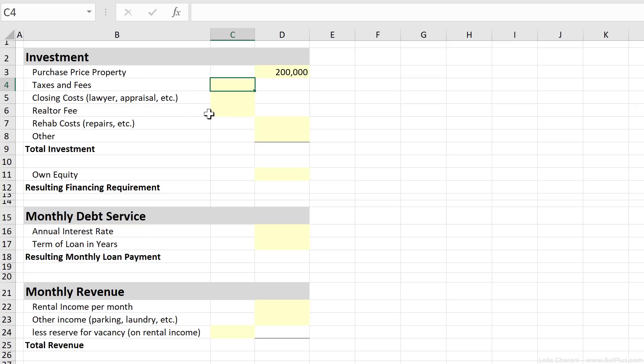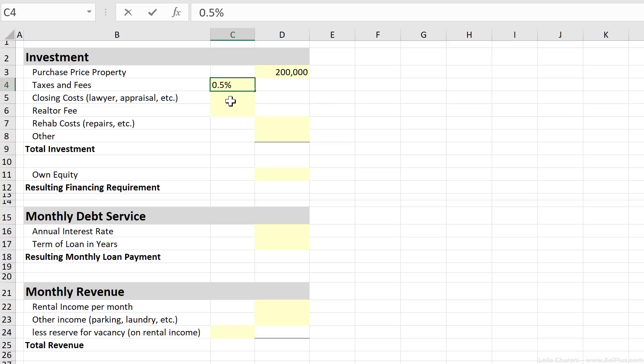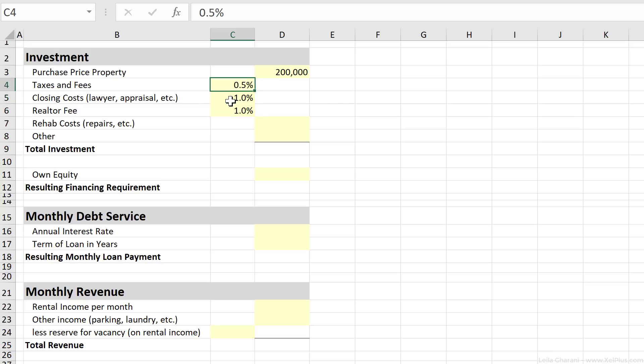So these are specific costs that are applicable to property. If you have other type of investments, let's say you're buying machinery or equipment, your costs are going to be different. They could be transport and installation. So just make sure that you really identify the total cash out.